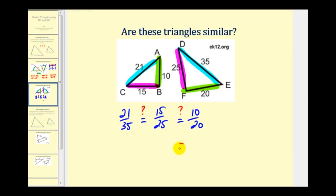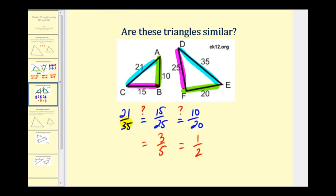Ten to twenty simplifies to one to two, or one-half. The ratio fifteen to twenty-five has a common factor of five, simplifying to three-fifths. The ratio twenty-one to thirty-five has a common factor of seven, simplifying to three-fifths. So the first two ratios are equal, but neither equals one-half. Therefore, these are not similar triangles.